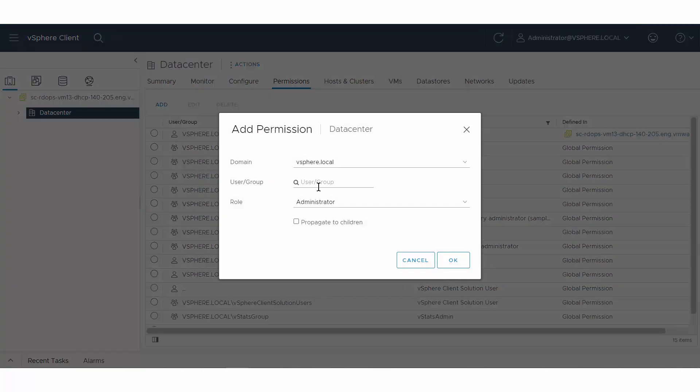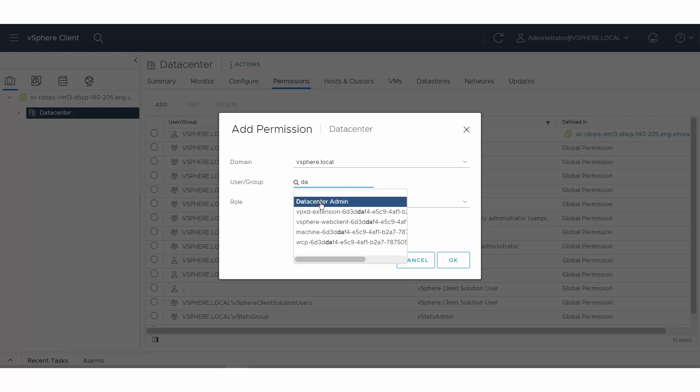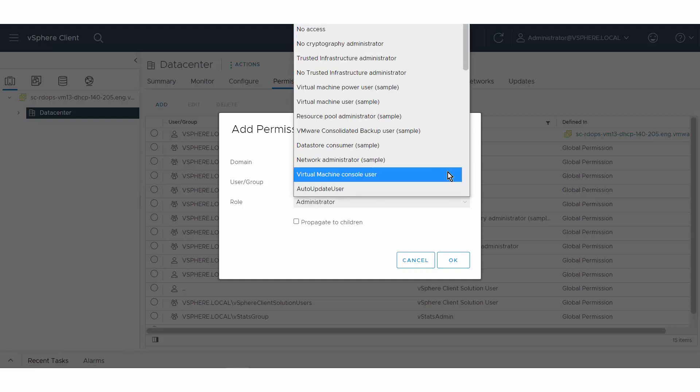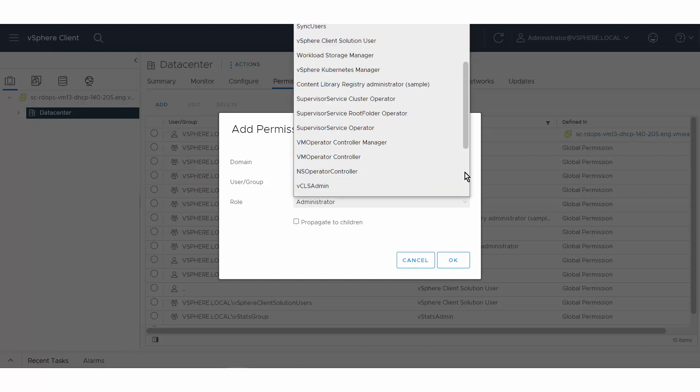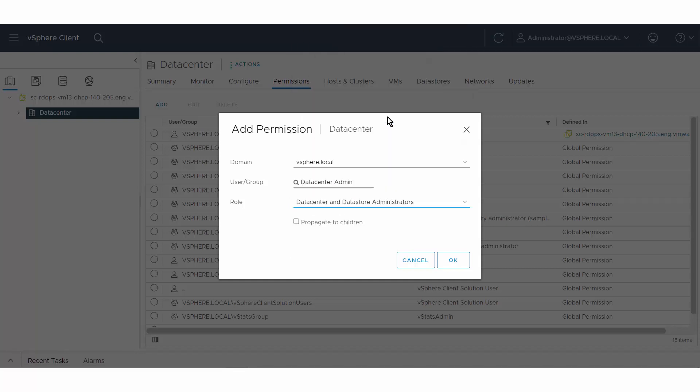Enter a user or group in the search field and select the user or group. Select a role from the role drop-down menu.